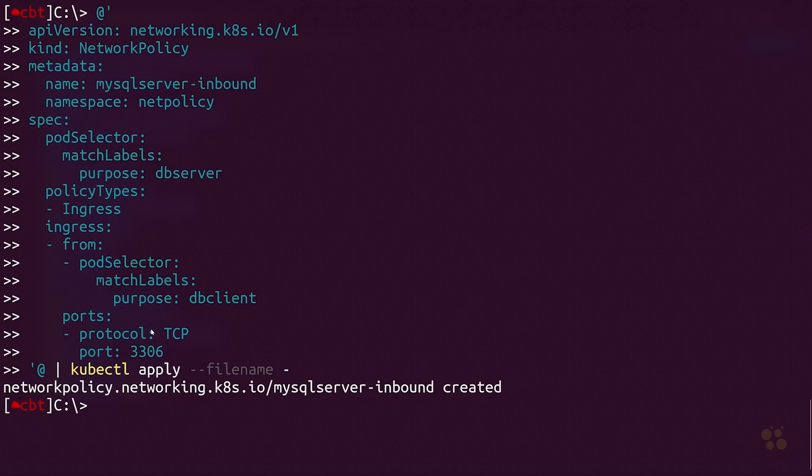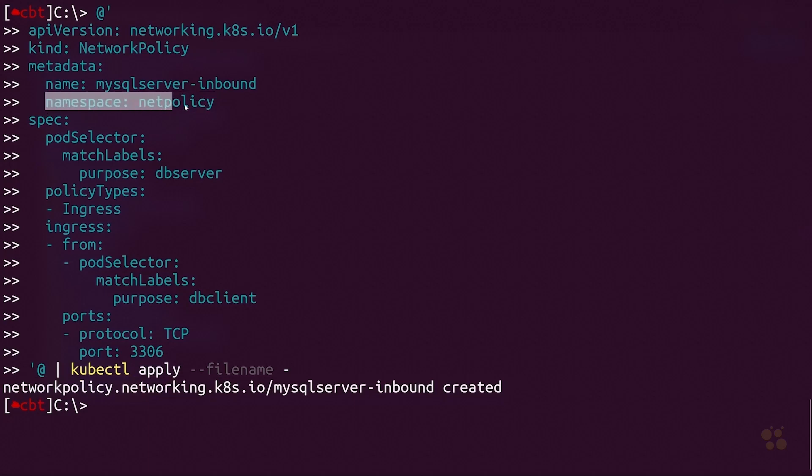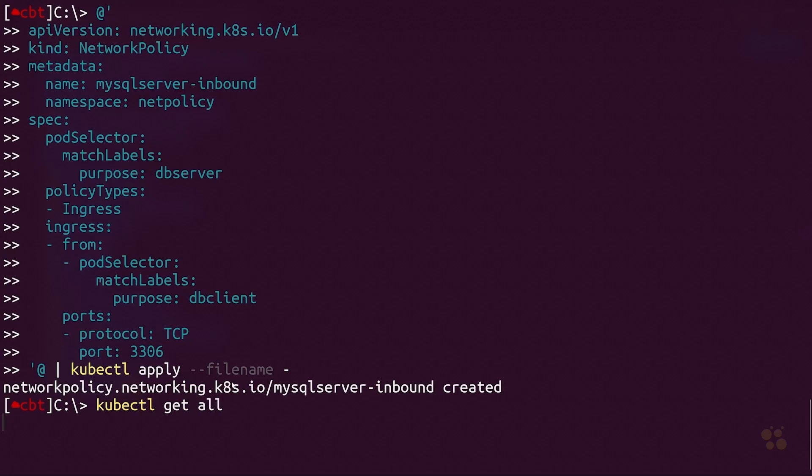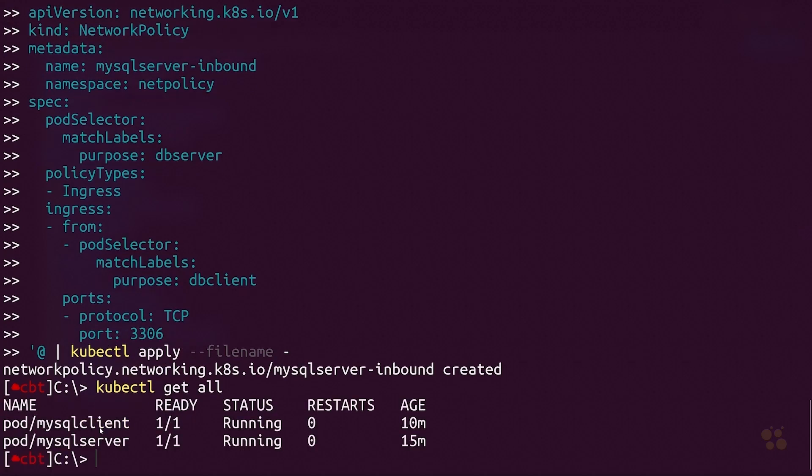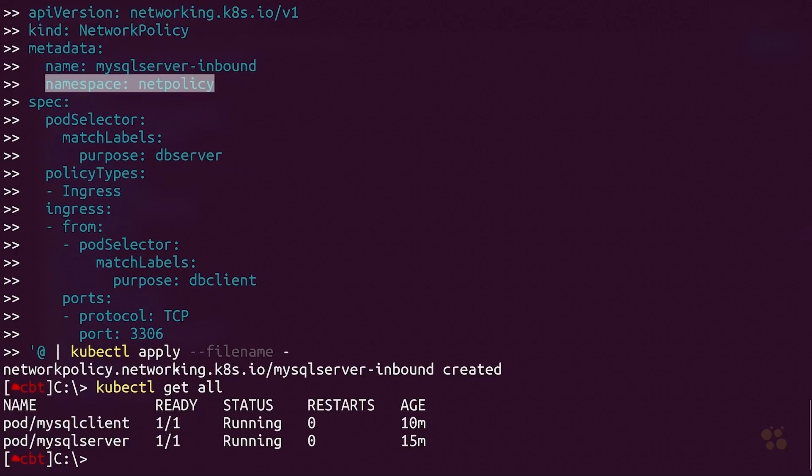Now we've got a network policy resource created inside our netpolicy namespace that we defined in the Kubernetes manifest. Let's confirm that. Let's do kubectl get all. What you're going to see is that when we run get all, the network policy resource type is not actually returned by default. You might run that command and be confused and think it didn't correctly create your network policy or maybe you put it in the wrong namespace. Well no, that's not the case. It is in the correct namespace because we define that right up here in the manifest.